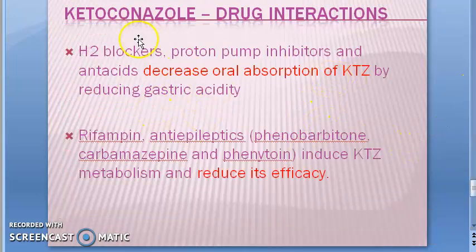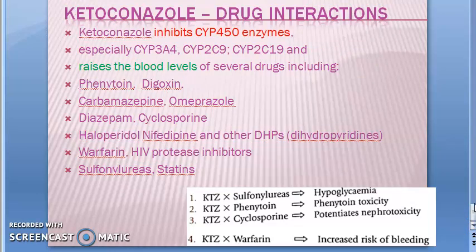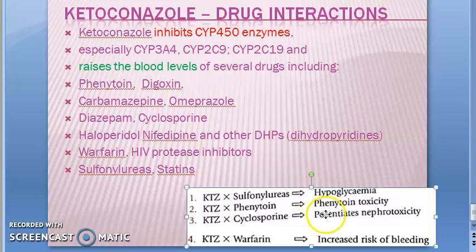To summarize the drug interactions of ketoconazole: drugs that suppress KTZ include proton pump inhibitors, antacids, and H2 blockers, as well as rifampin and antiepileptics like phenytoin, carbamazepine, and phenobarbitone — which promote KTZ metabolism. Conversely, ketoconazole increases the effect of sulfonylureas, phenytoin, cyclosporine, and warfarin by inhibiting their metabolism.